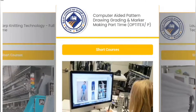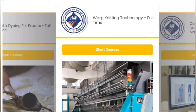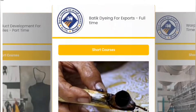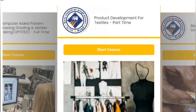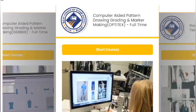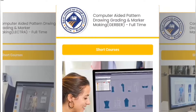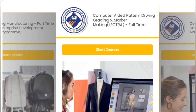We have a software-based pattern making course. We have a pattern making course in this field. This is the first time we have offered a short course. We can do this course with software.